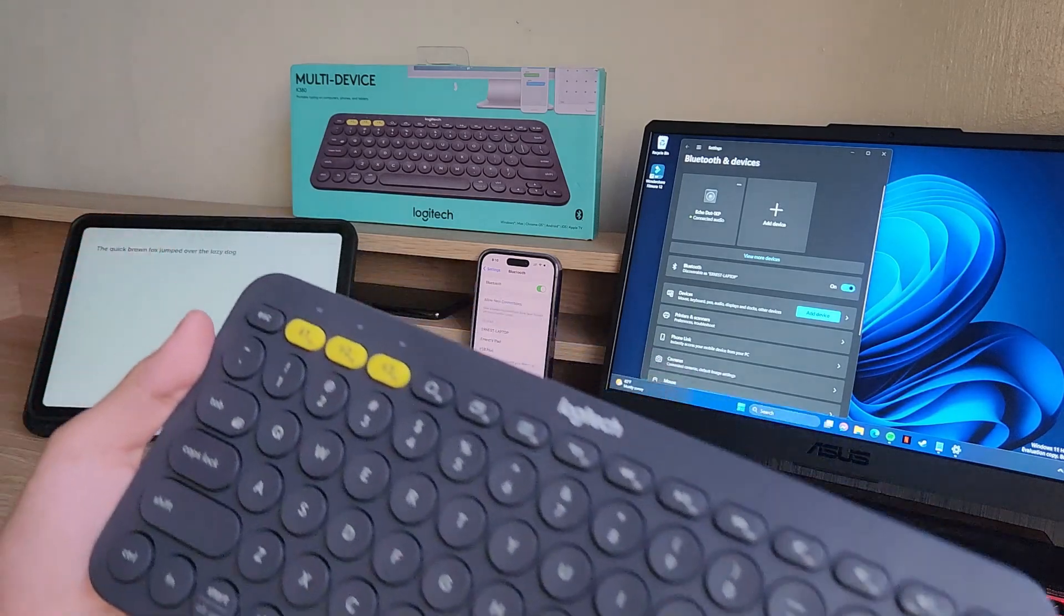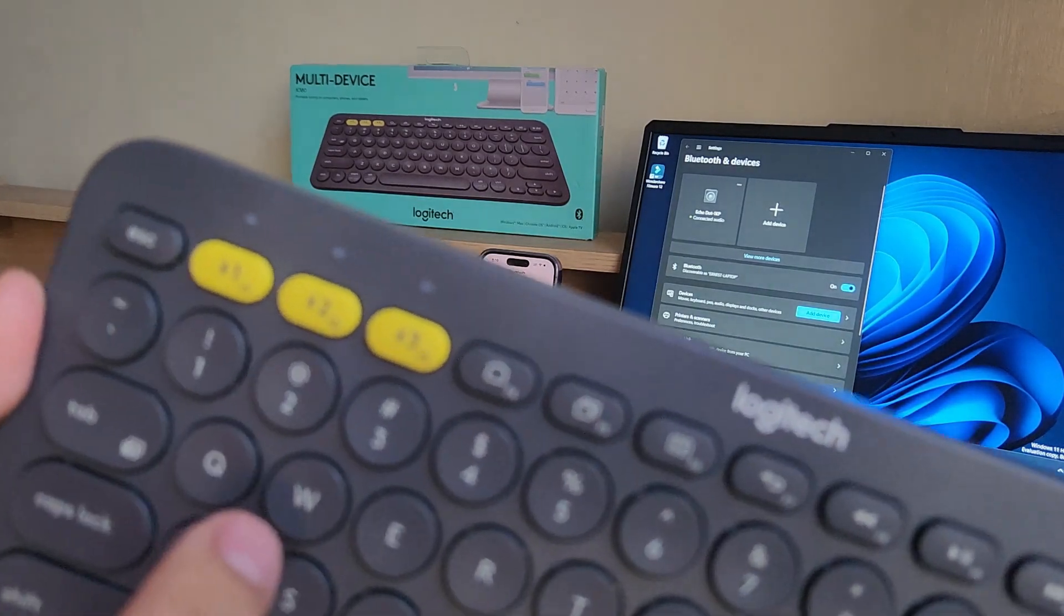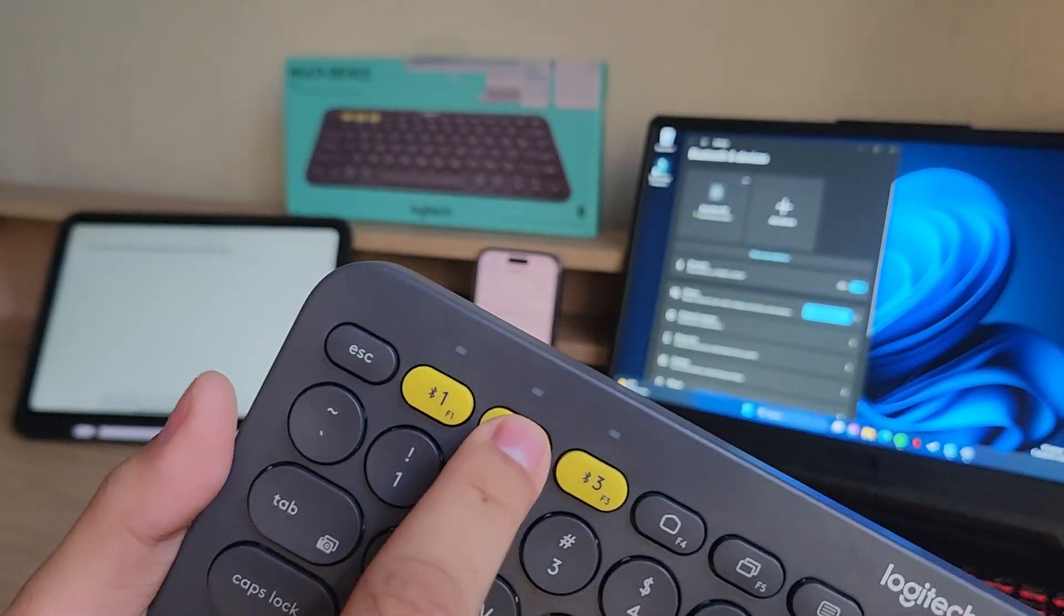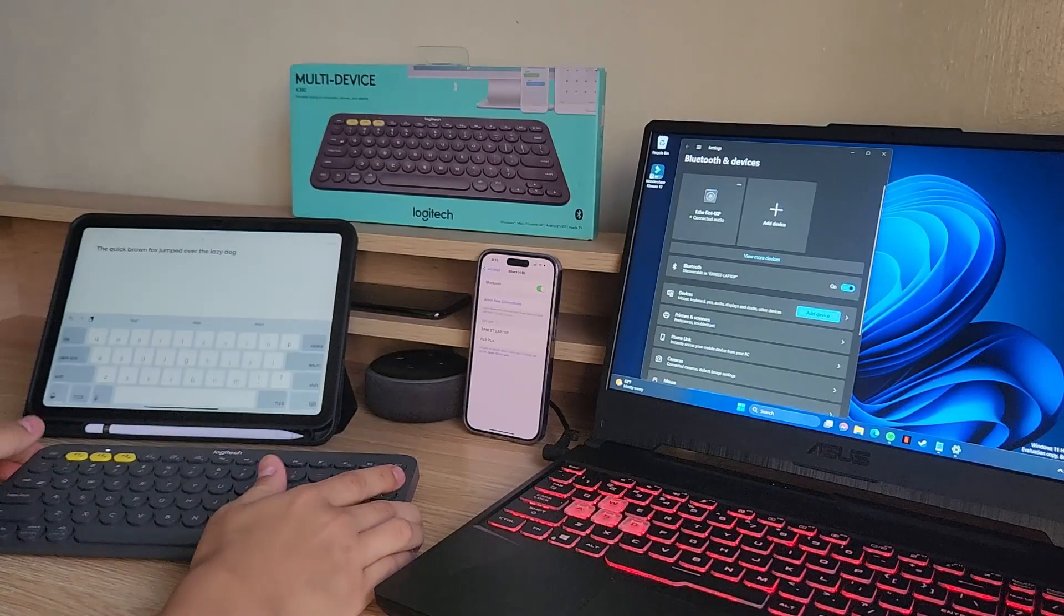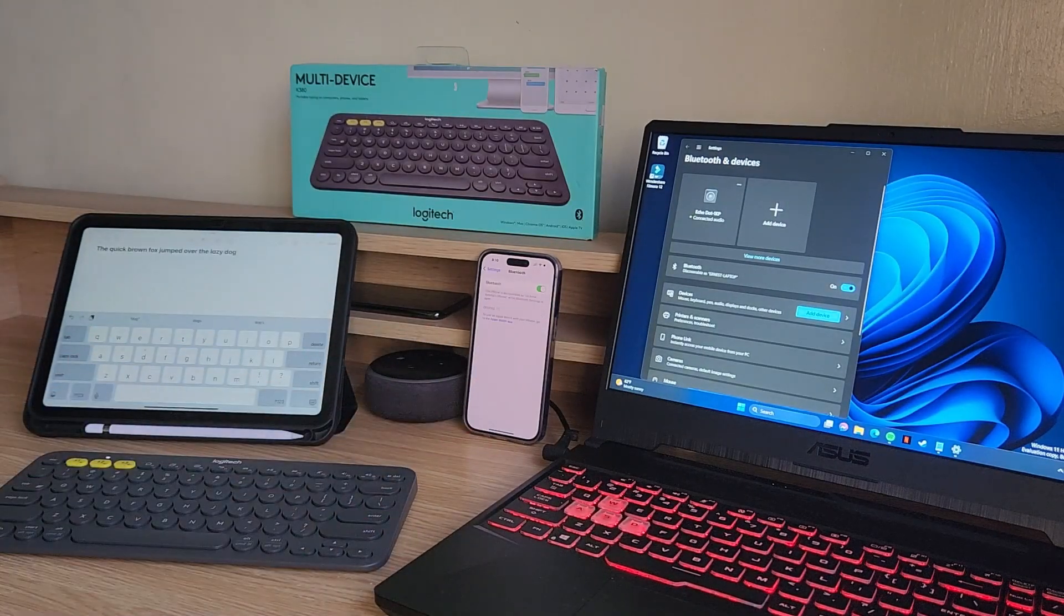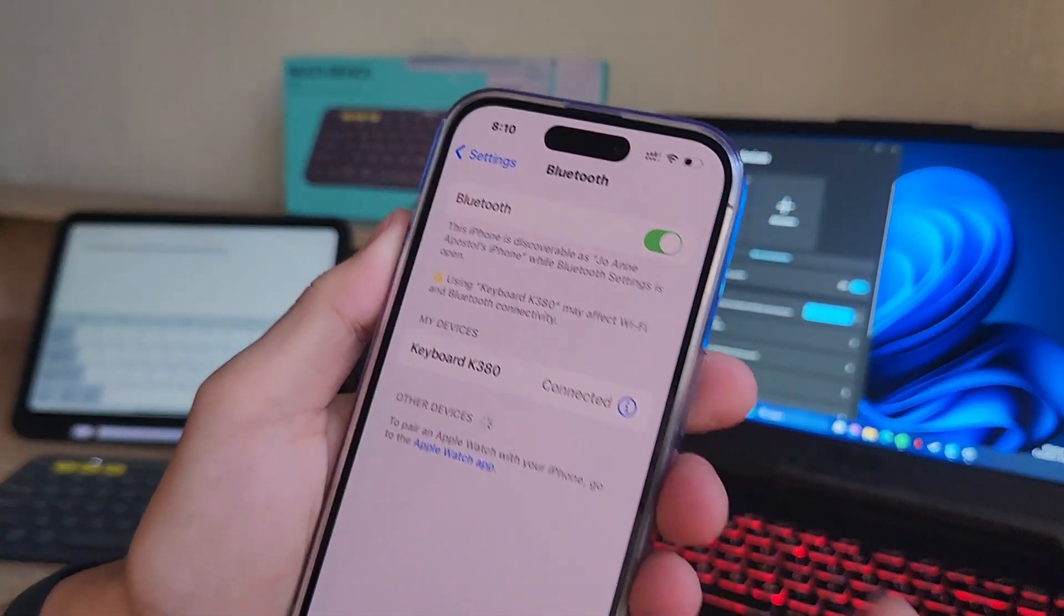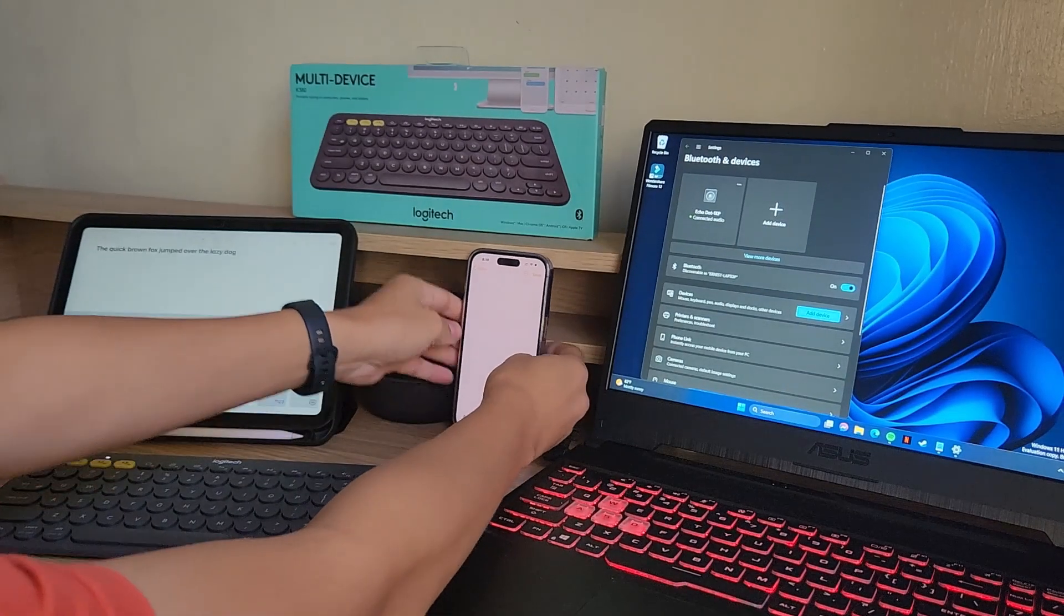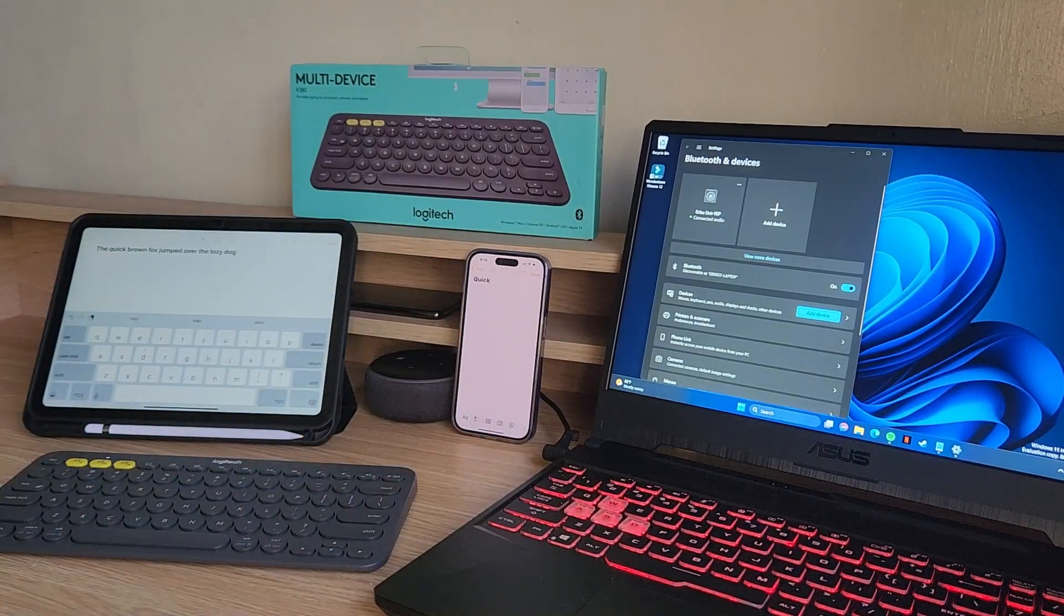So to connect another device, just hold down on the button. This time we're going to use the number two. Same process. It's going to rapidly flash. Then I can go over to this iPhone and tap on the keyboard. Now it's connected. Let's go over to our notes and we can type. There we go.